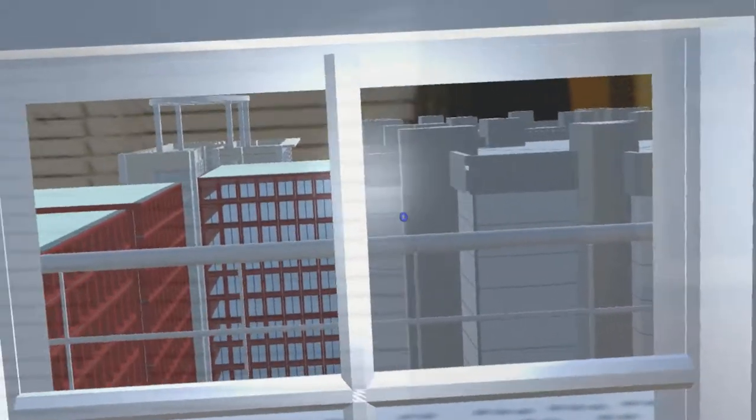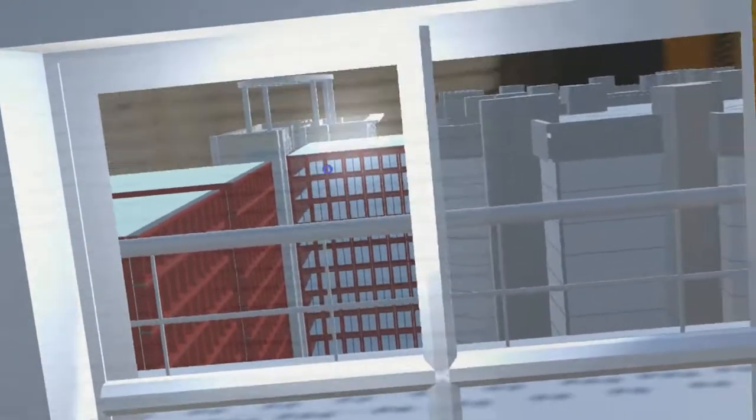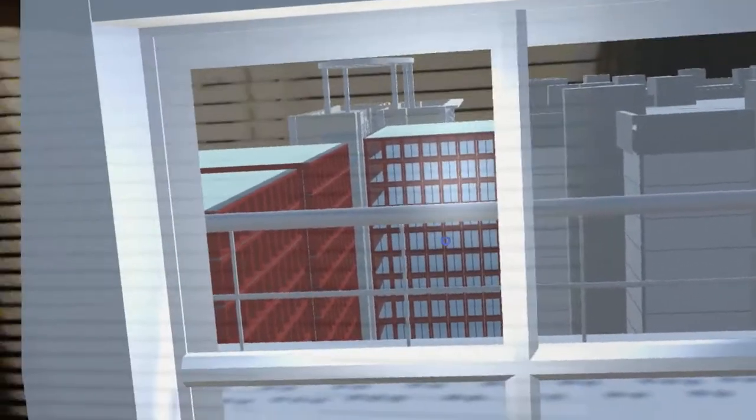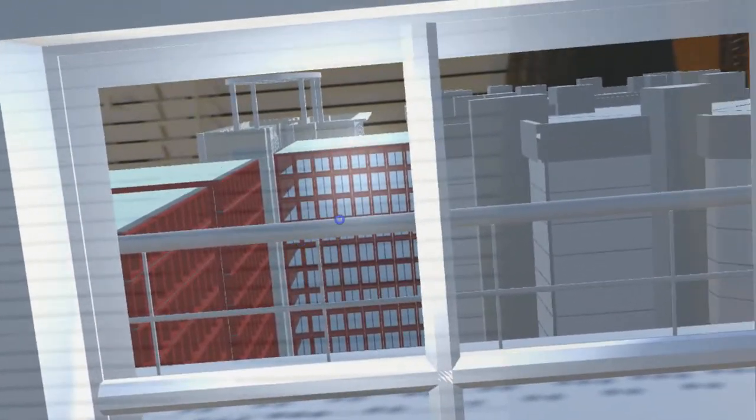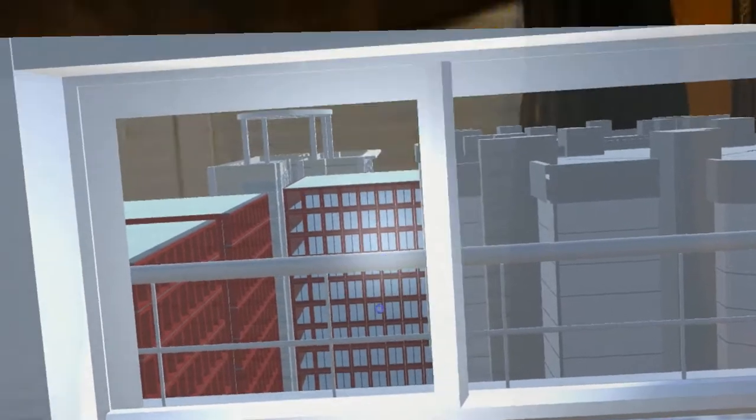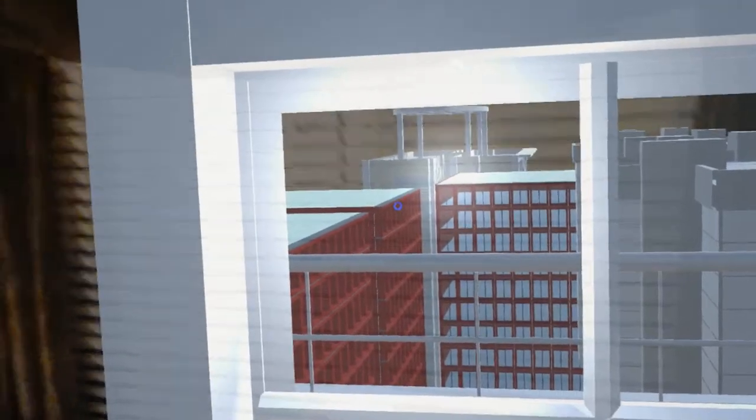And on the outside of that window view, obviously, there's a whole bunch of actual models of buildings out there.